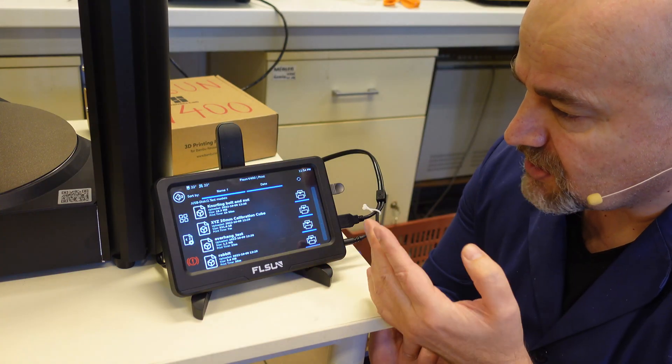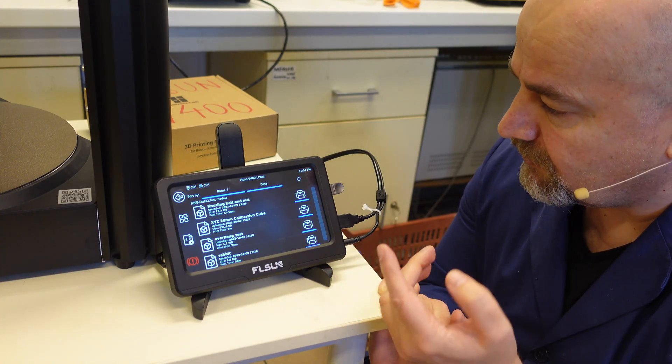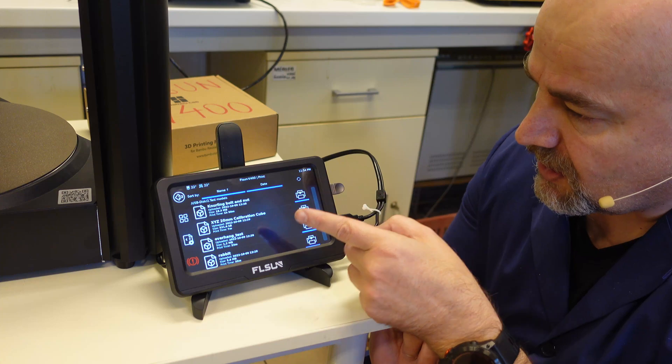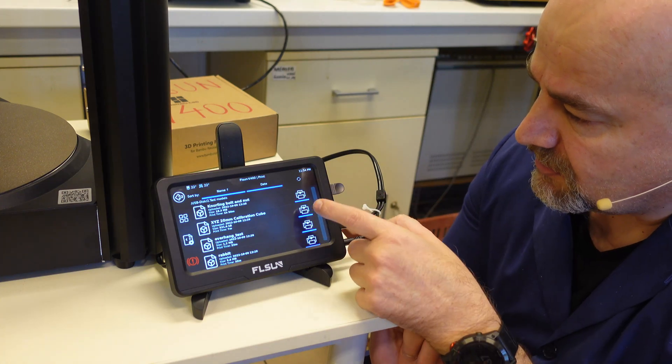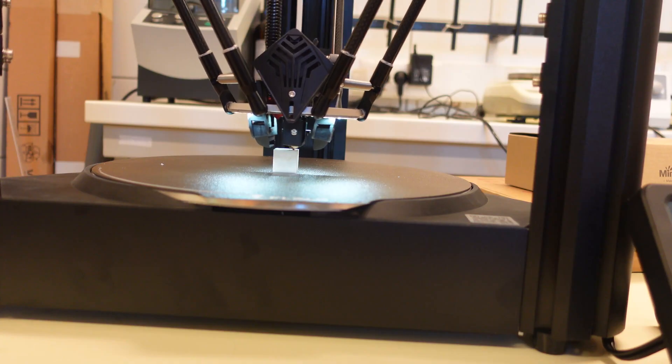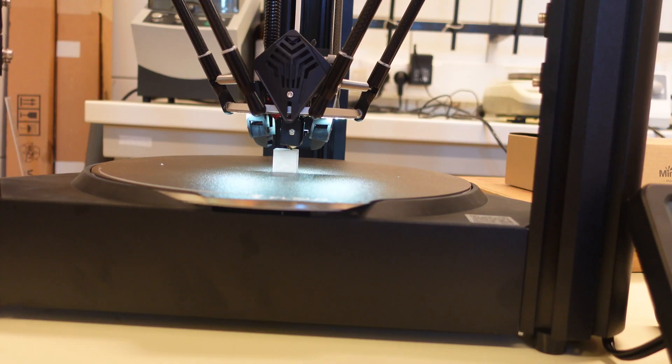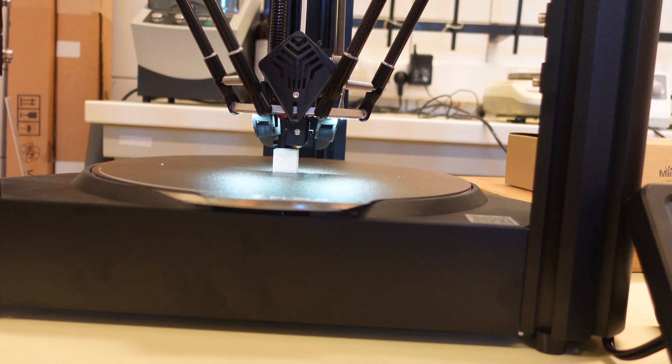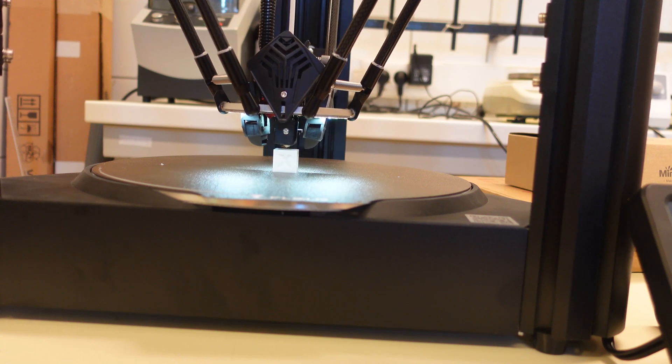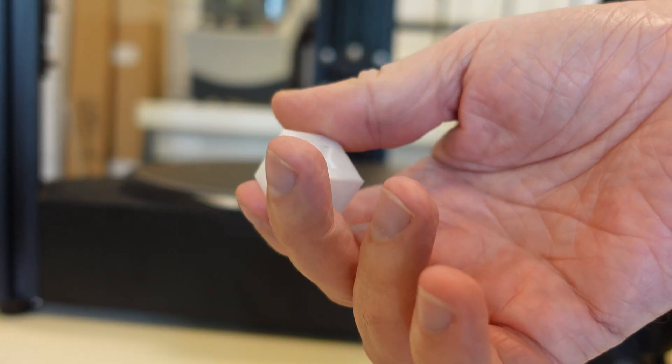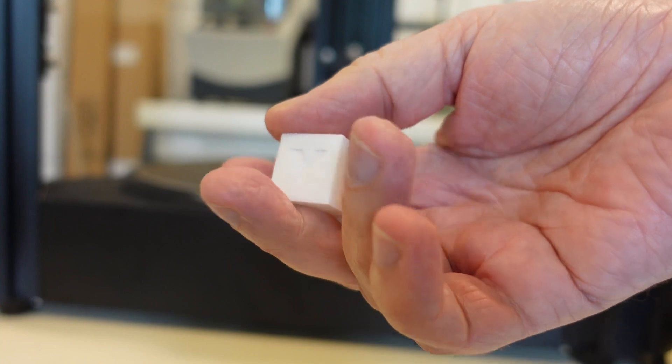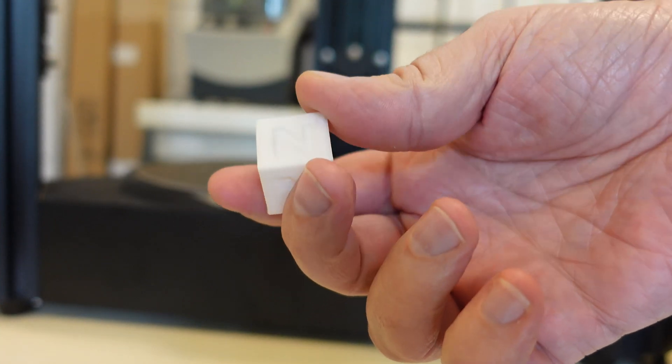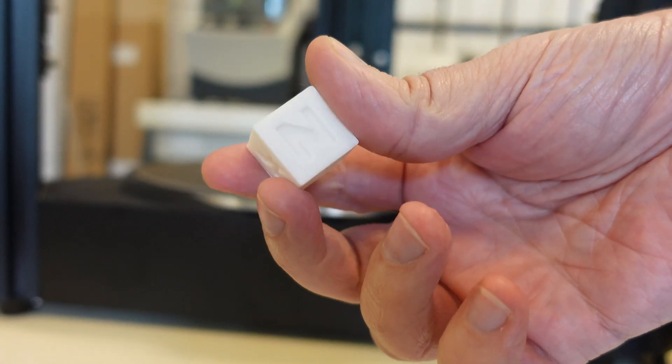Now let's print a few things which are prepared by the manufacturer. They are on a USB drive. And I will start with the calibration cube. This will be a very fast calibration cube. Printed approximately 8 minutes. The quality of each surface is really nice. No ghosting or signal problems.